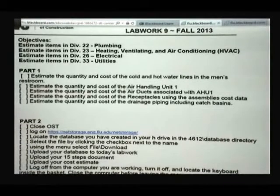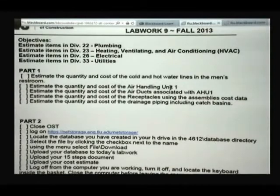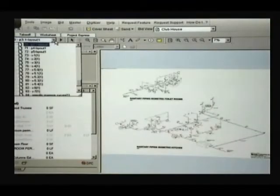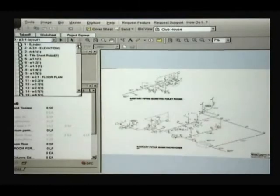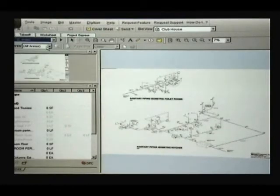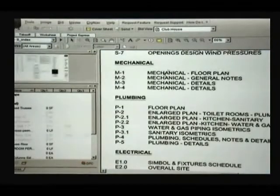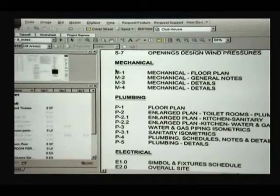We have estimated quantity and cost of air handling unit one. The air handling unit is going to be in the mechanical drawings, so we want to go to the index and identify the mechanical drawings.